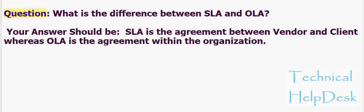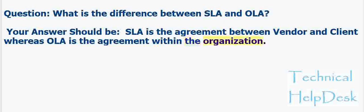Question: What is the difference between SLA and OLA? Your answer should be: SLA is the agreement between vendor and client whereas OLA is the agreement within the organization.